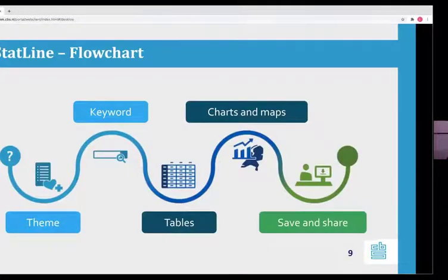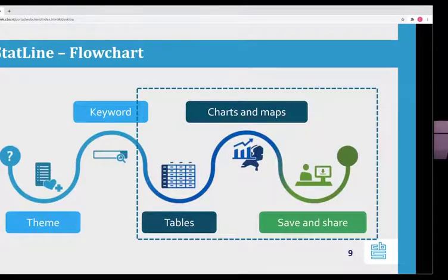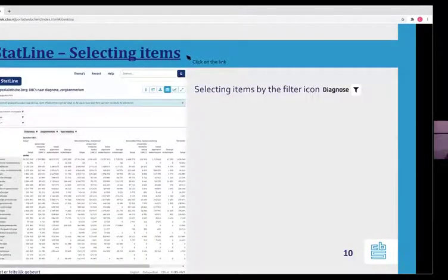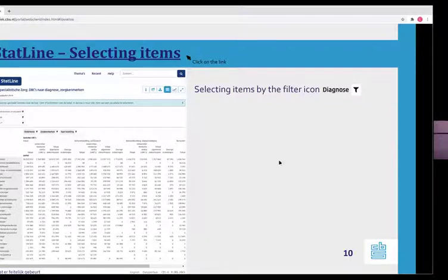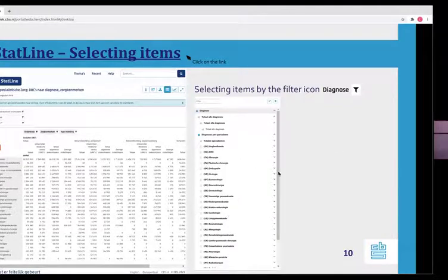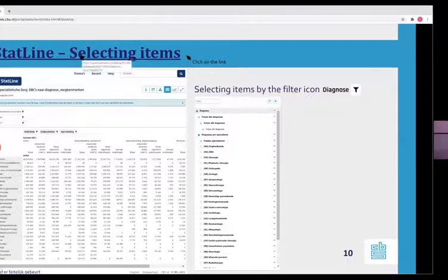Going back to our flowchart, in the second phase we found our table and now we want to view it and translate it to a chart or map, and finally save and share it. For example, we went to the table about medical specialist care. This is the default presentation of the table. Every table has its own default presentation. It's possible to change the content as well as the layout. You can select items using filters — for example, if you want to change the diagnosis, you click the filter icon and this screen appears.